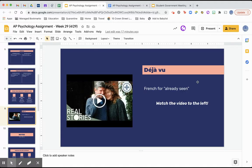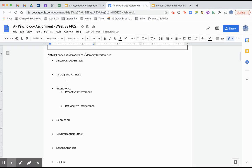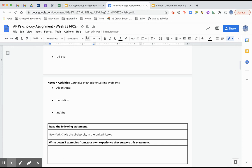Déjà vu is something I think many, if not all, of us have experienced — that feeling of 'whoa, I feel like this has happened already.' It's a French term meaning 'already seen.' There isn't a ton of science behind it as a phenomenon, but it does mess up your memory — you feel like you remember this already happening — and there's an interesting story to watch in the assignment. That's it for memory loss and interference, so now we're moving on to cognitive methods for solving problems.